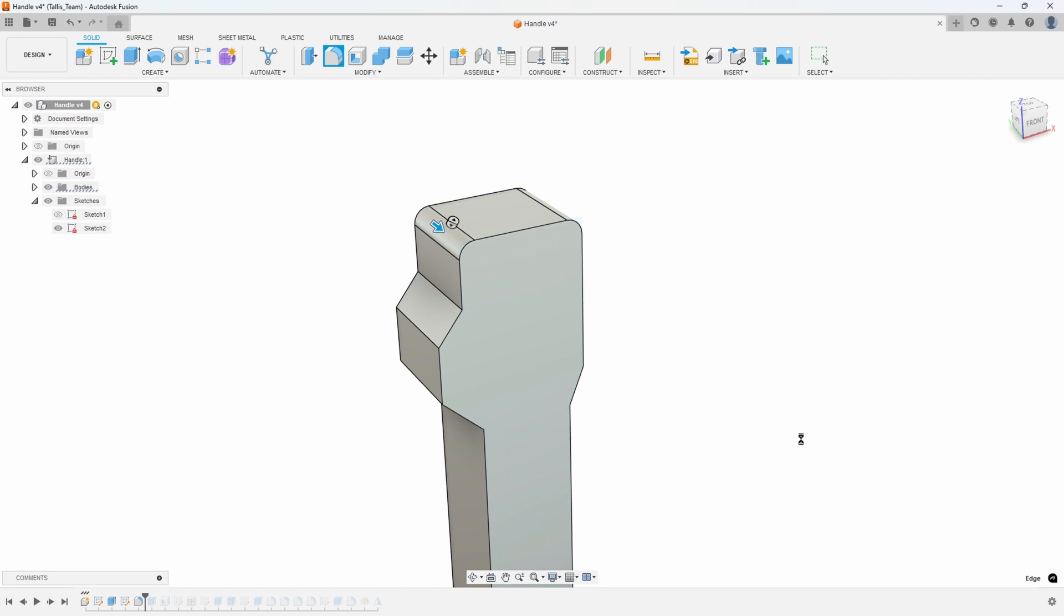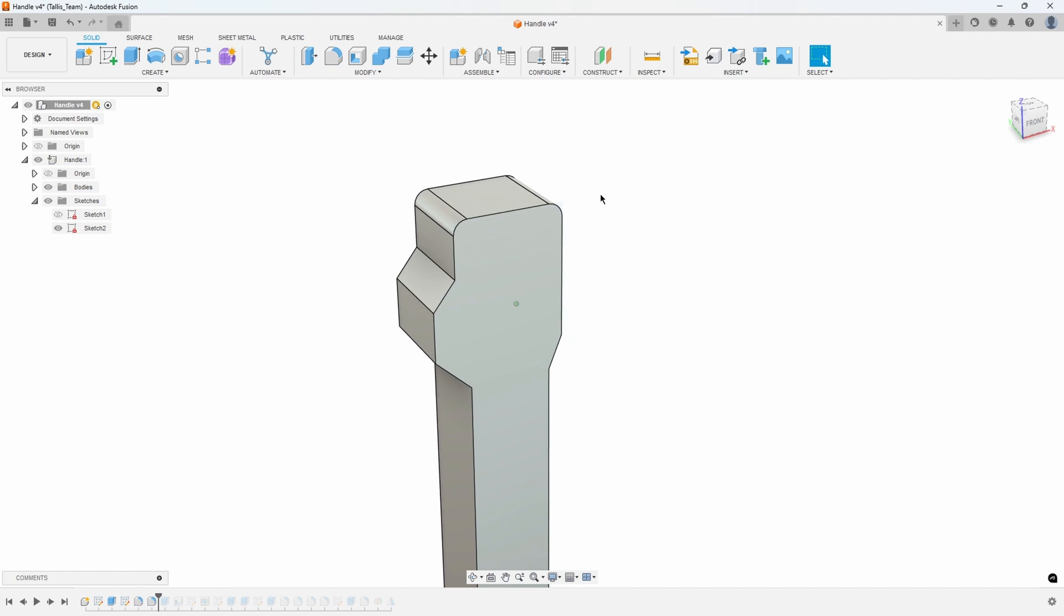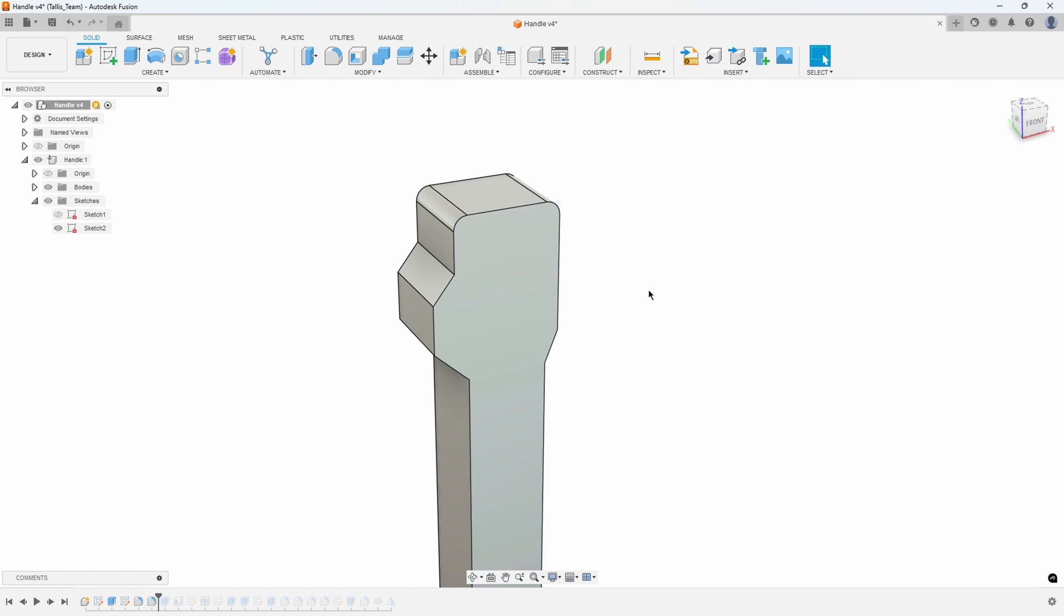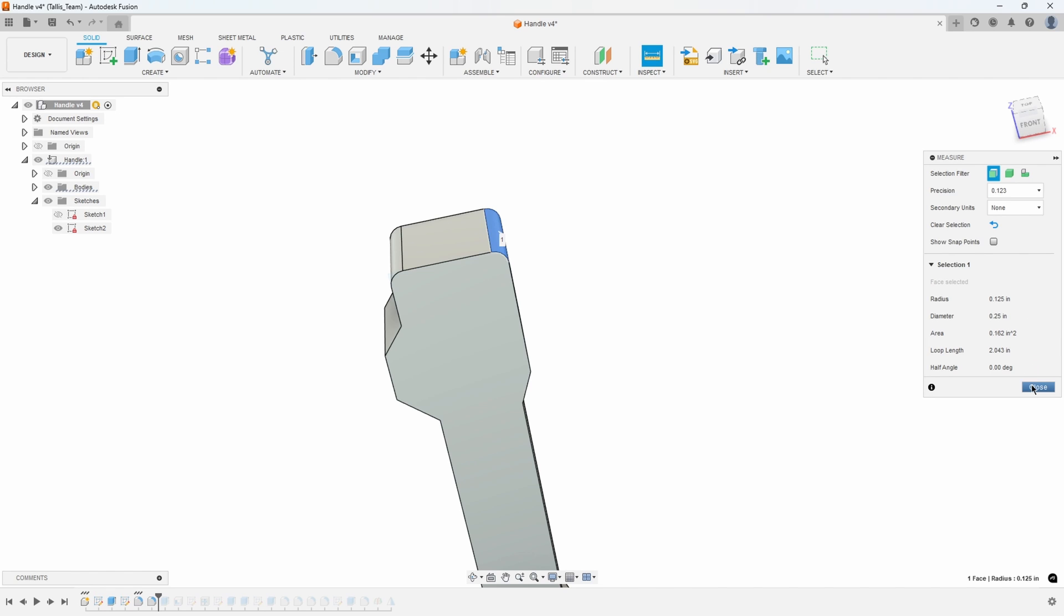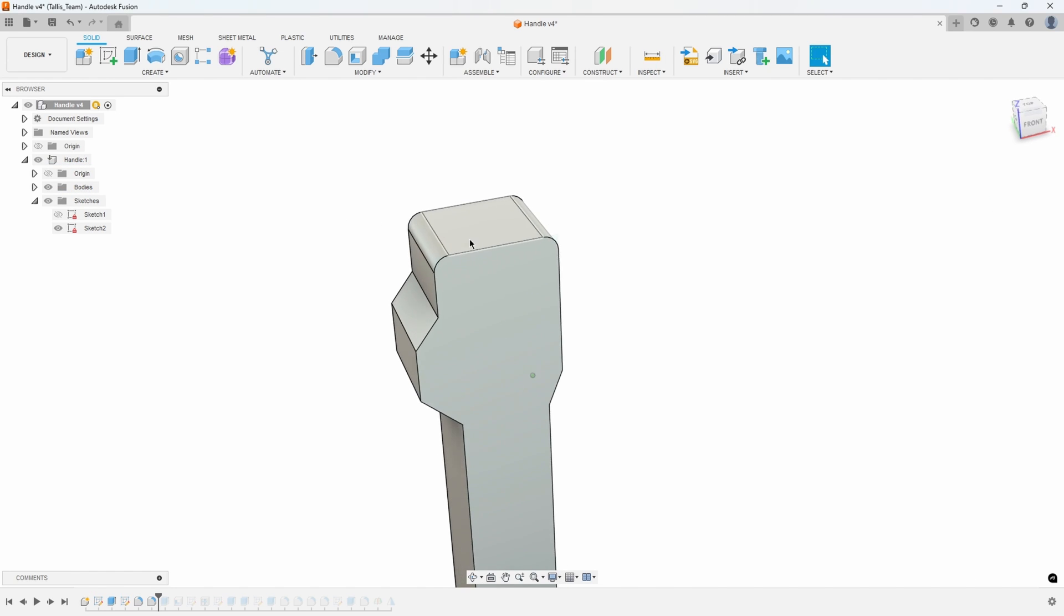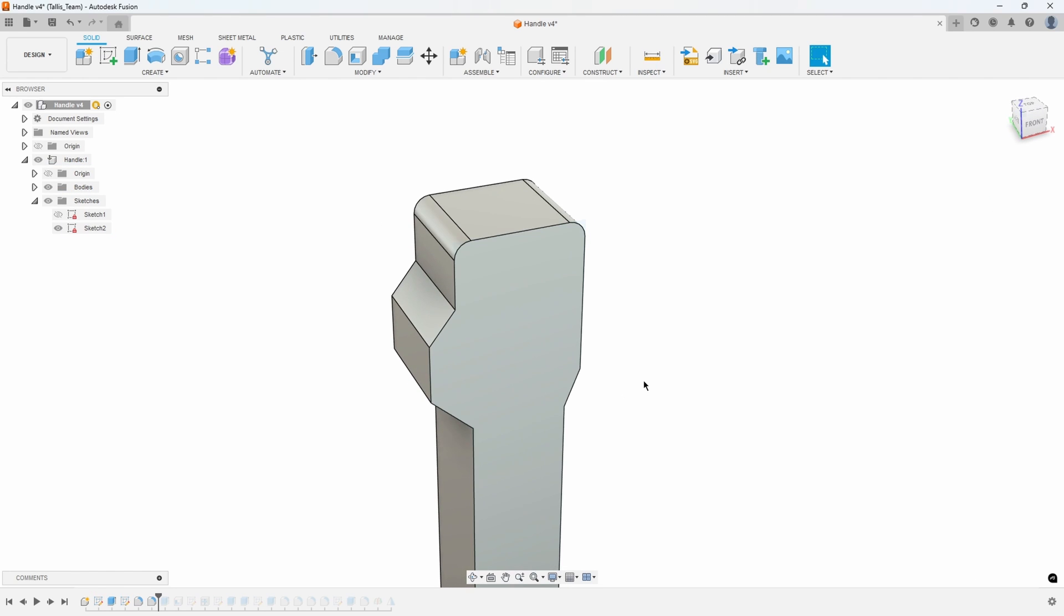That's kind of where you use the measure command probably the most is measuring existing features and then using that when you're creating new features. So you don't have to come into the inspect menu, measure this, and then remember that number and then type it in when you create the other fillet. You can use the measure command right inside of the extrude or the revolve or the fillet or the chamfer commands.